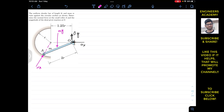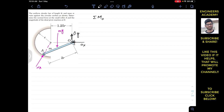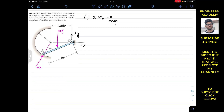This normal force at A is Na. To find Na we apply the summation of moments about point O equals zero, taking counterclockwise as positive. Since mg produces a counterclockwise moment and Na is at an angle, we need to resolve Na into components. First we must find the angle that Na makes with the horizontal.